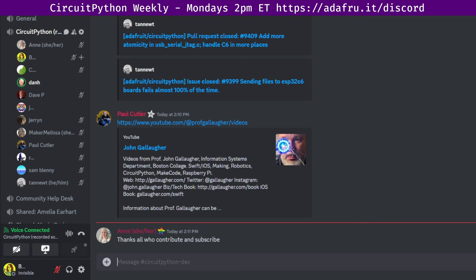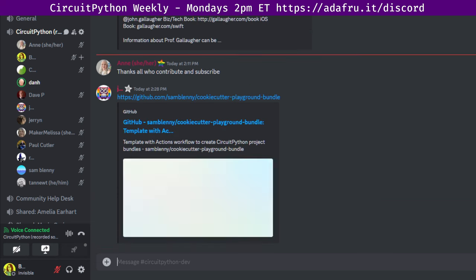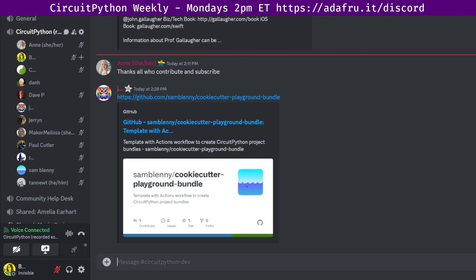Next up is Sam Blenny. I made a Cookie Cutter project template to follow up on the June 24th In the Weeds discussion about creating project bundles for Playground guides. My template provides a GitHub Actions workflow to make a project bundle according to config in a manifest file. I also wrote a Playground guide with a Download Project Bundle button to demonstrate how it works. I'd be happy to transfer my Cookie Cutter repo to Adafruit if that would be useful.